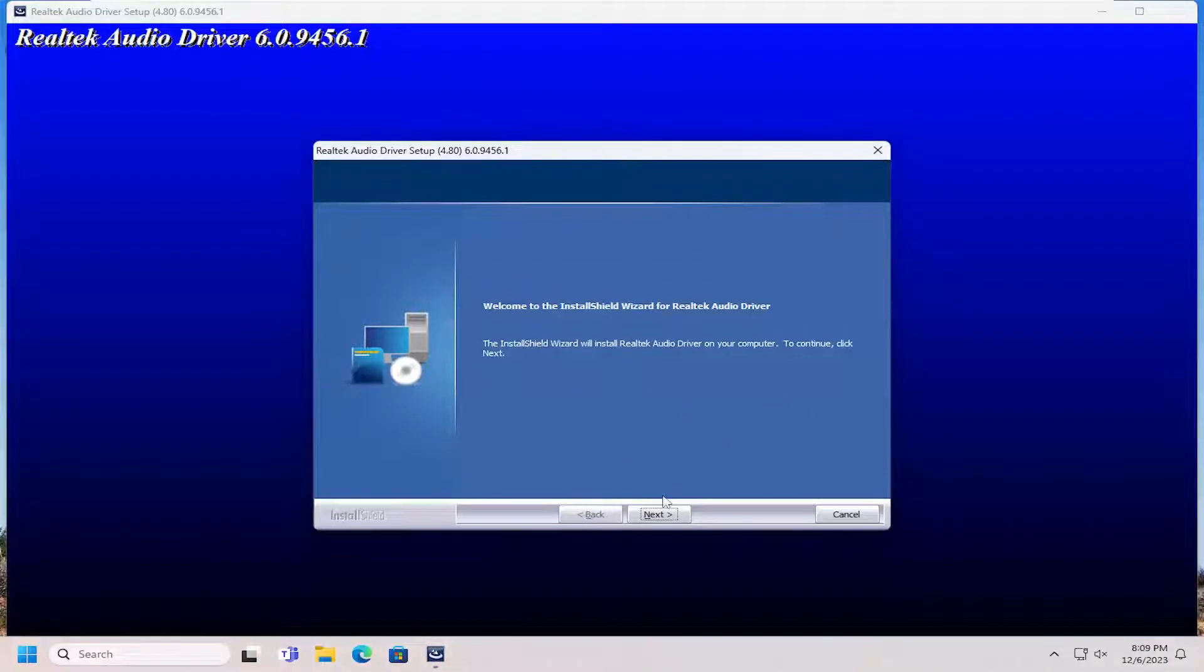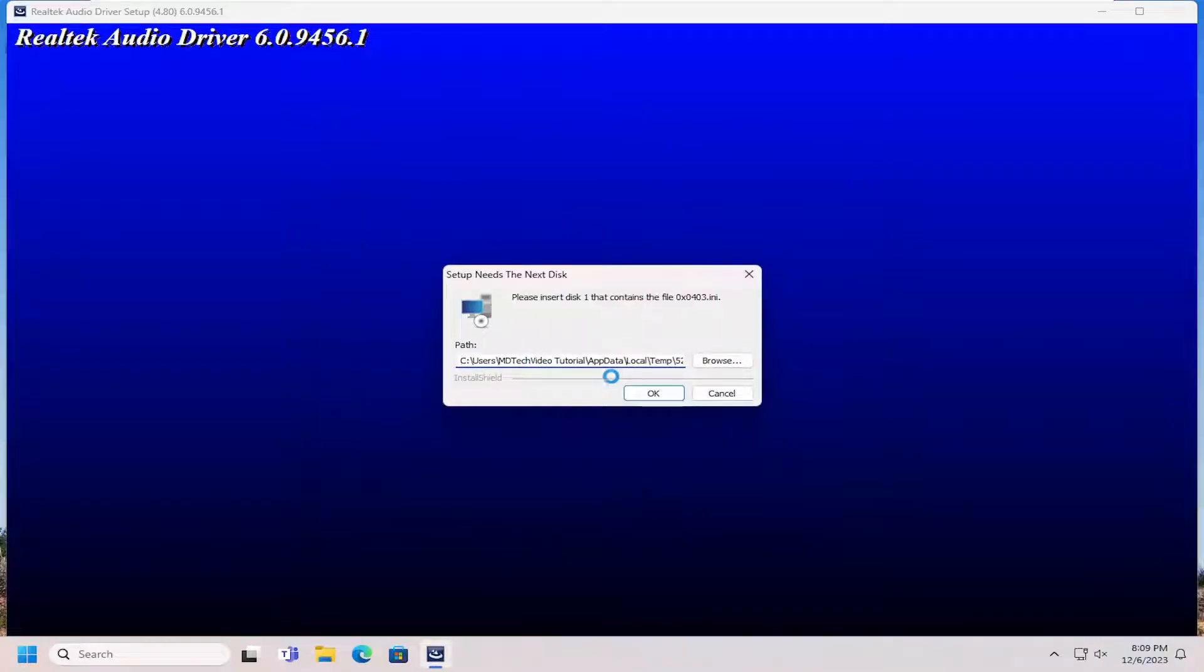Okay, so at this point, just select Next, and then follow along with the installation steps that it suggests, and you should be good to go.